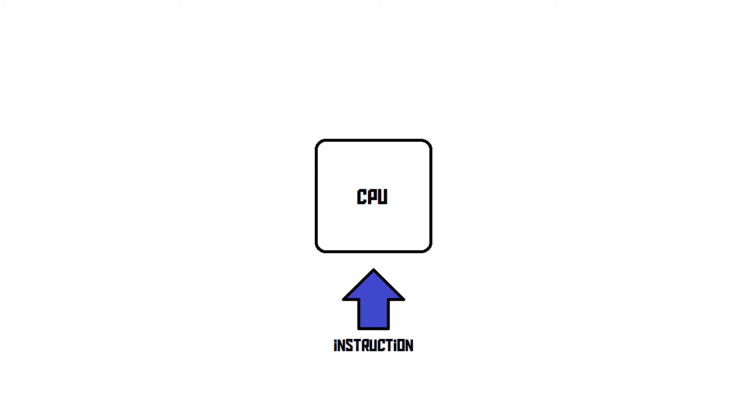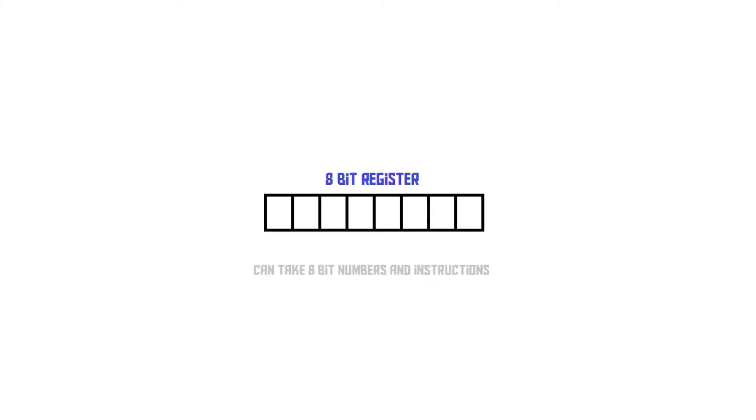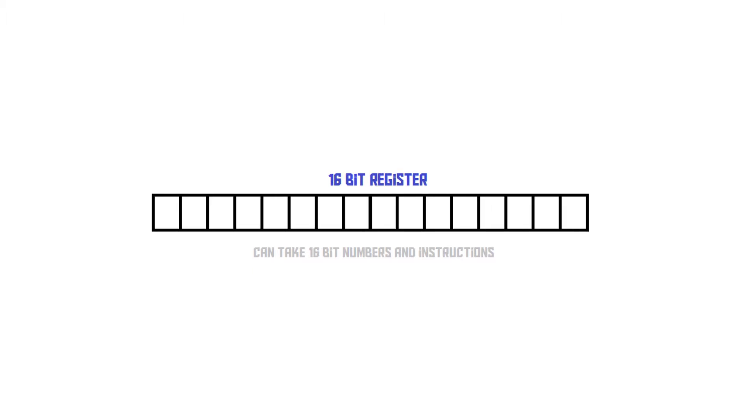Now register width refers to the amount of bits a CPU is able to take at once. An 8-bit CPU is able to receive 8-bit numbers and 8-bit instructions. A 16-bit CPU is able to receive 16-bit numbers and 16-bit instructions.